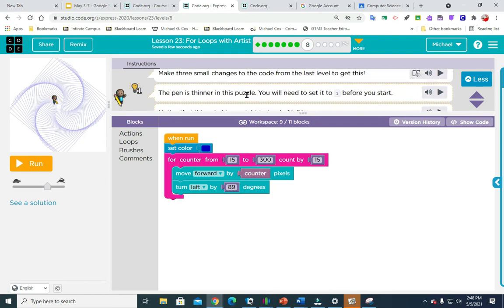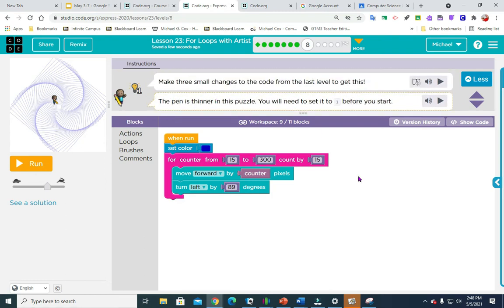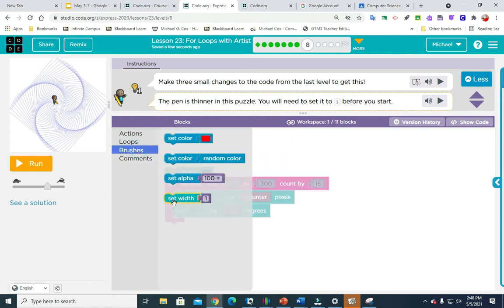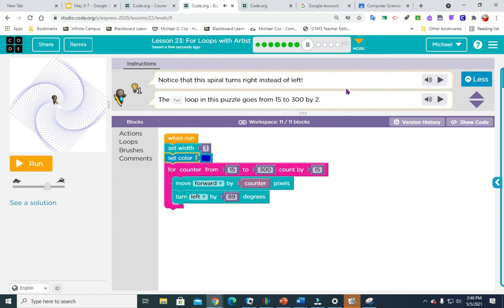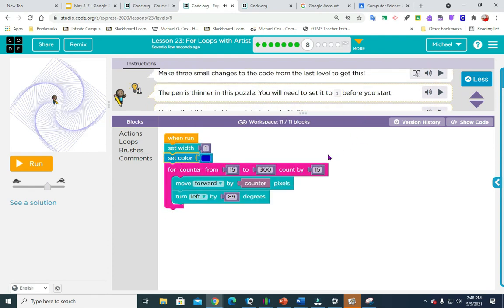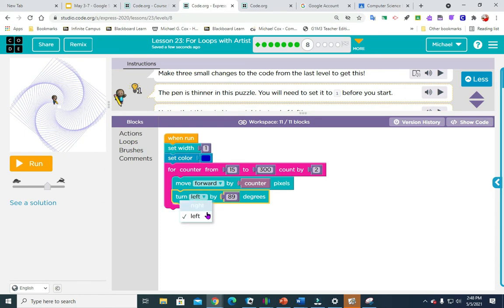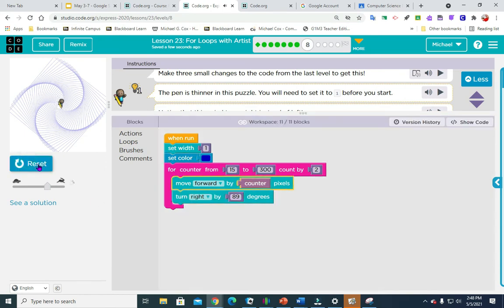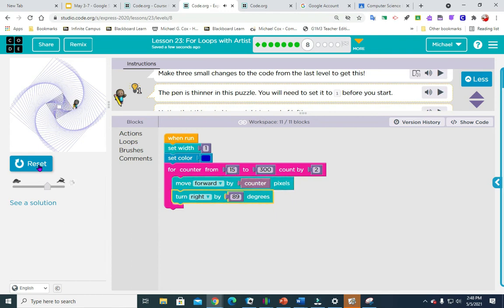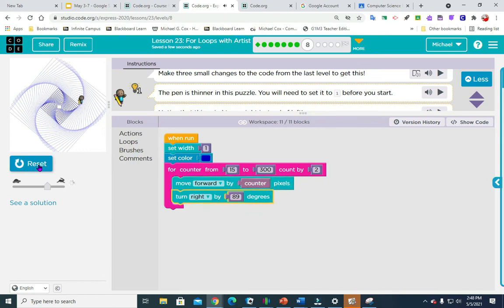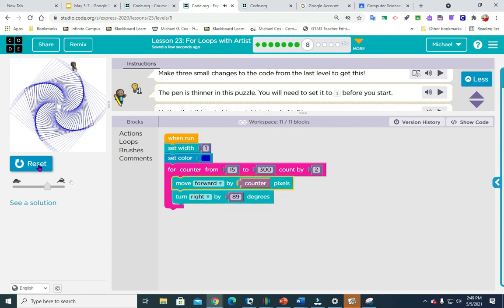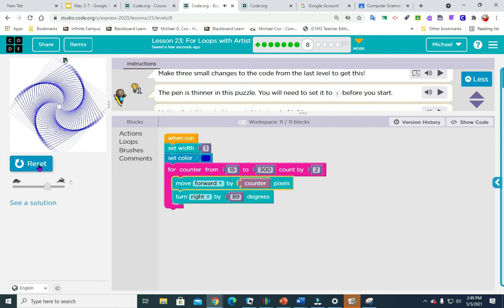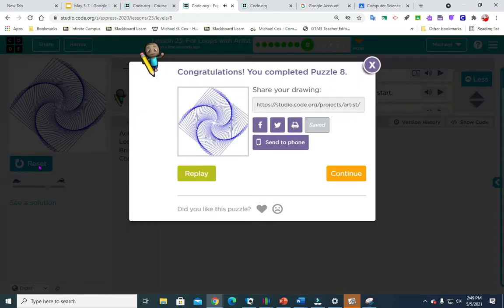So this one, make three small changes. The pencil is thinner. So this is where we need to add a set width to one. And we are going to count by two here. And instead of turning left, we're going to turn right. Here we go. Going to continue.